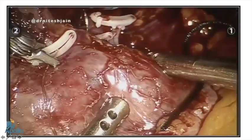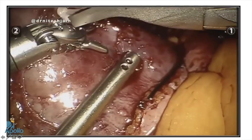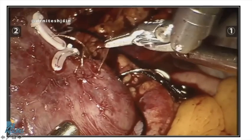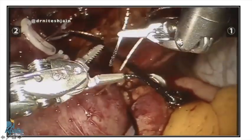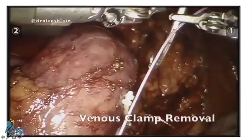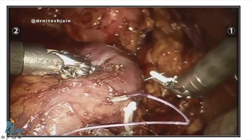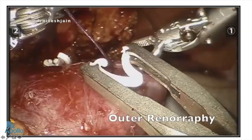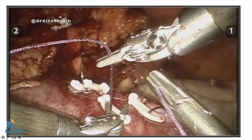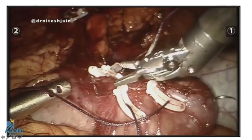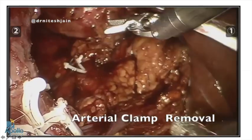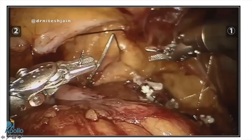The renorrhaphy is done using the sliding clip technique with hemoclip switches. For the outer layer, in this case I used interrupted sutures with V-cryl, though I usually prefer 2-0 V-Lock suture. When we cannot approximate the hilar lip, we can just run sutures over the lip, which also acts as a hemostatic suture. For complex tumors, once the inner renorrhaphy is done, the venous clamp can be removed first. The outer renorrhaphy is then completed; once done, the arterial clamp is removed and hemostasis is checked. Once satisfied, the Gerota fascia over the kidney is closed.